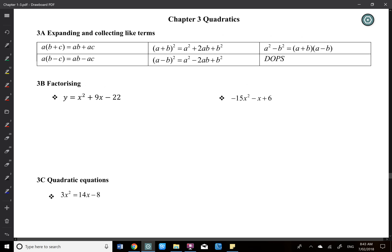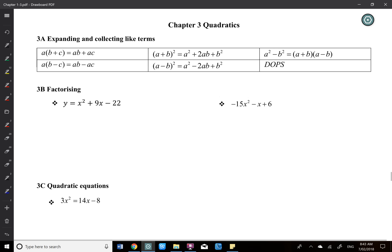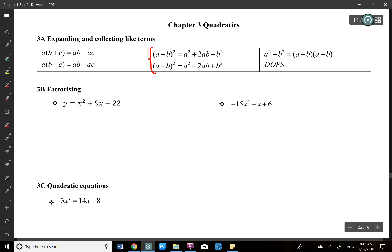Quadratic chapter. The first couple of exercises will be revision. Let's go through what we need to know. I'm not necessarily doing the questions with you, but I will go through the concepts. The first exercise is talking about expansion and collecting like terms. The formulas we need to know are the quadratic formulas.